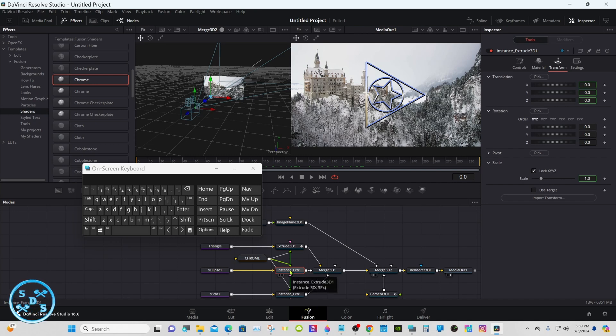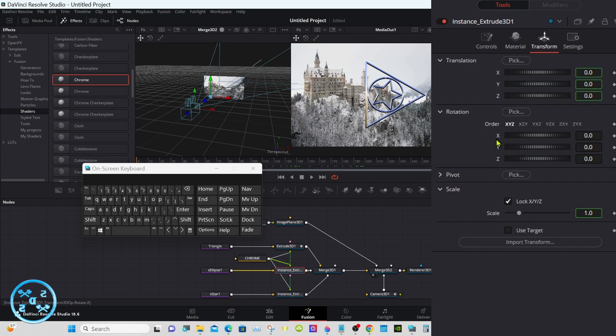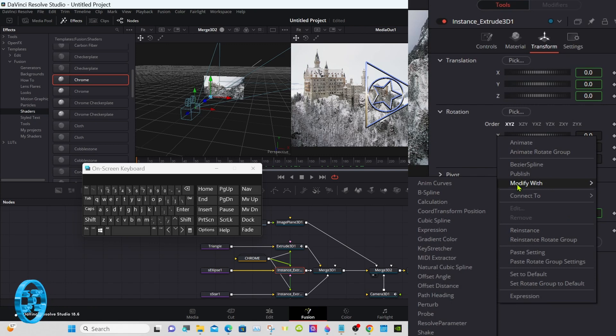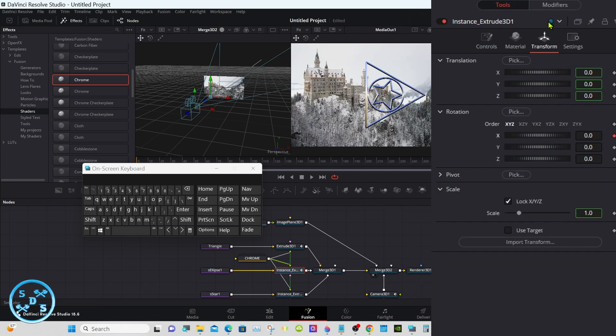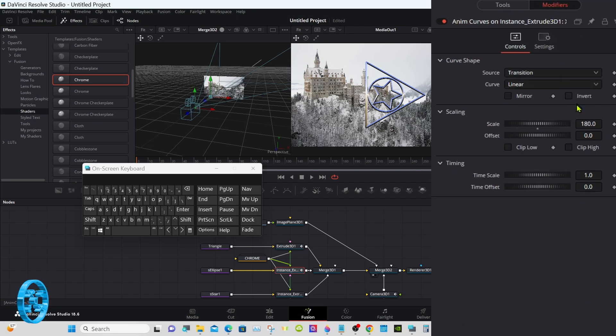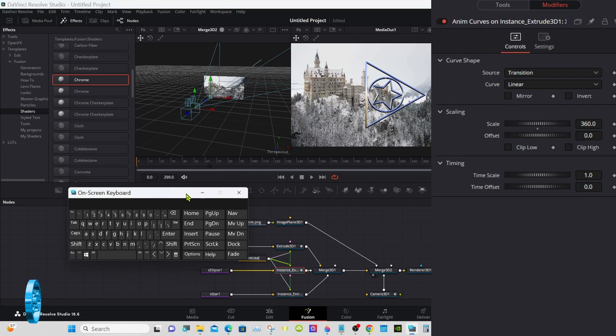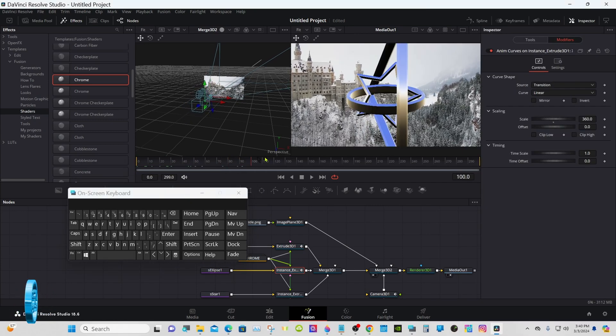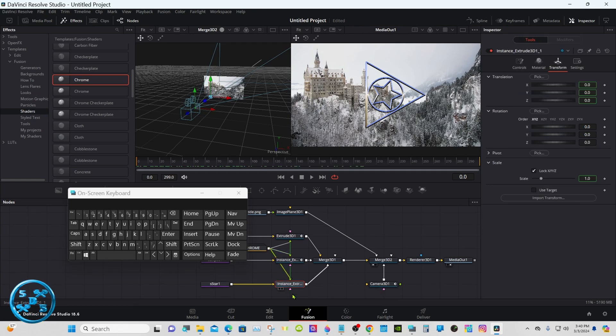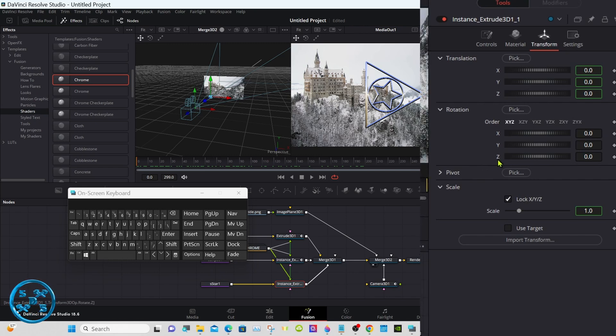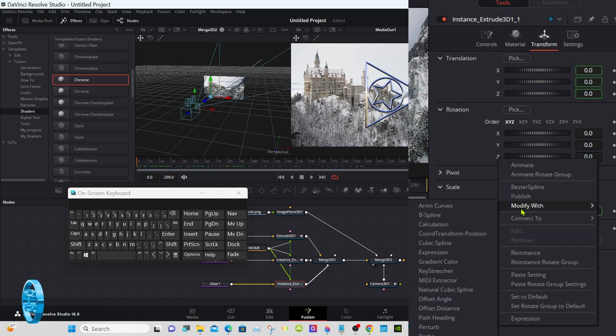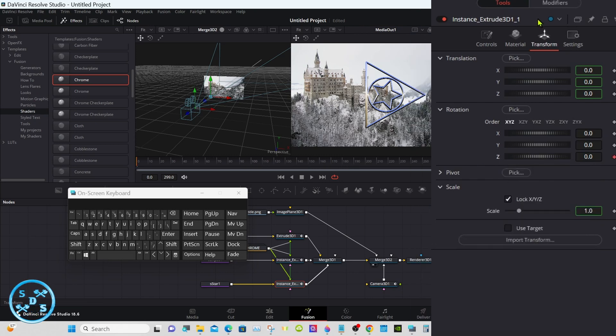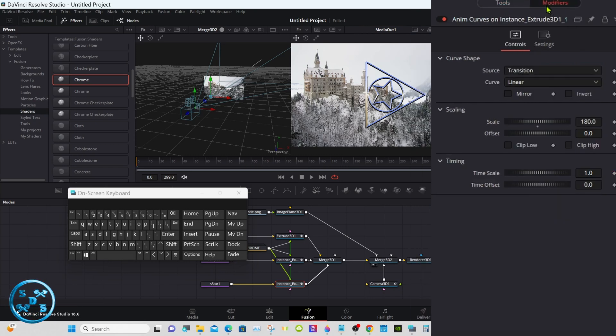Now we'll go to the ellipse, the ring, and just turn on the transform. Rotation x-axis, right click on the x, modify with anim curve. And again, got another modifier up here. Change the 180 to 360. Now we just want to rotate the star. Select the bottom instance, under rotation z-axis, right click, modify with anim curves. Once again, go to modifier, change it from 180 to 360.